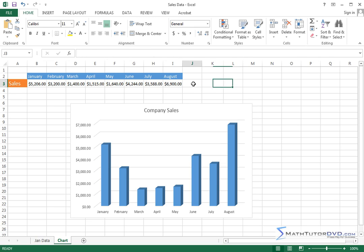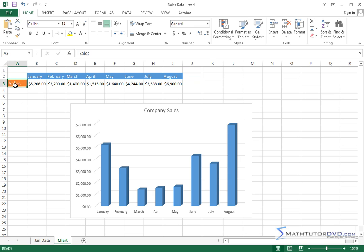Basically the formula bar reflects what is in the cell that you've highlighted. So if I click sales here, now you notice I've got an orange background and white text, so it's kind of a formatted pretty looking cell. The formula bar tells me the value of the text that's in there, so it says sales.